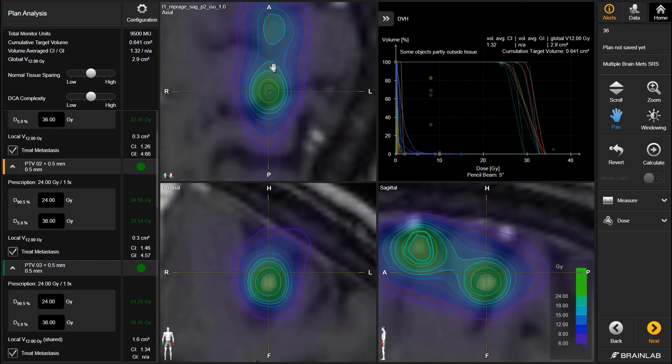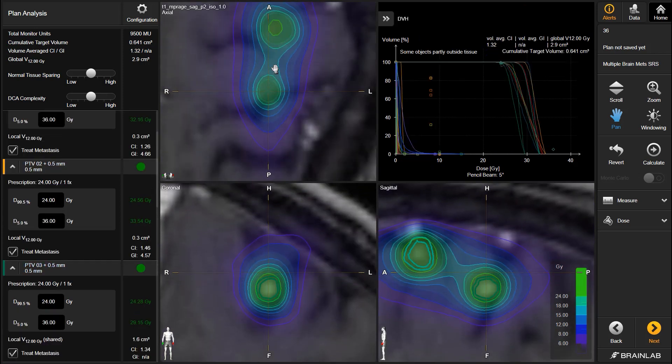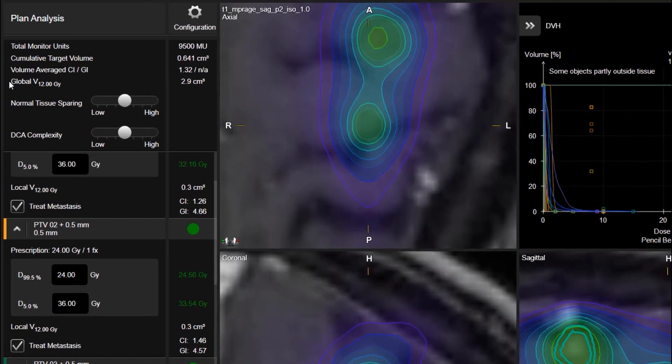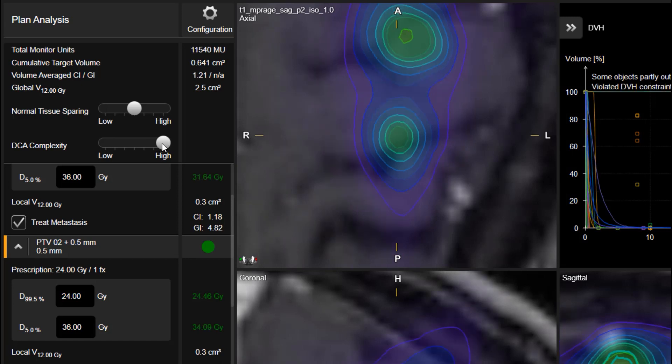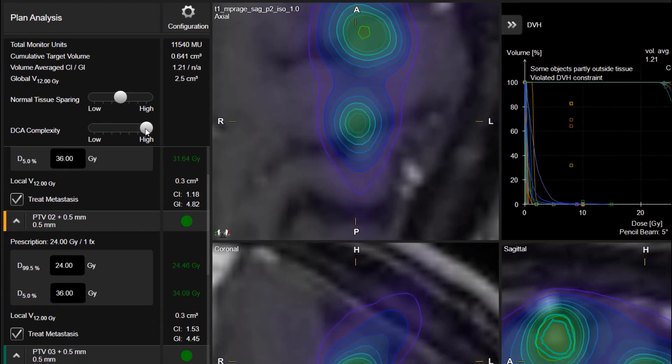With the different sliders, you can guide the optimizer in certain directions. You can change the prioritization between low or high normal tissue sparing and target homogeneity.